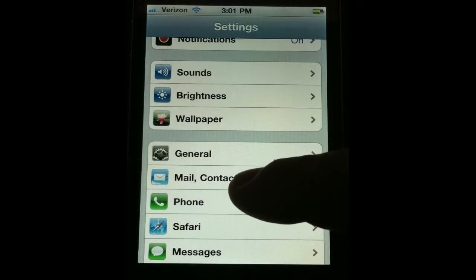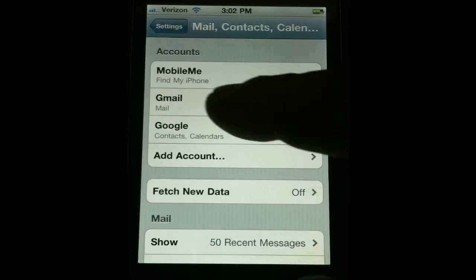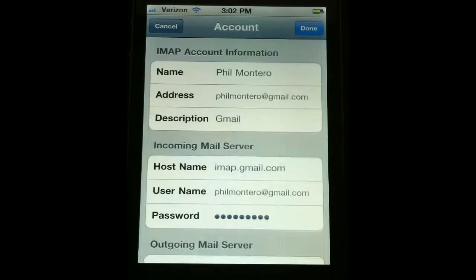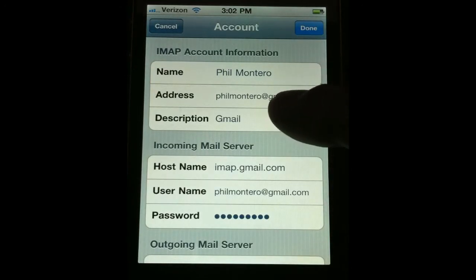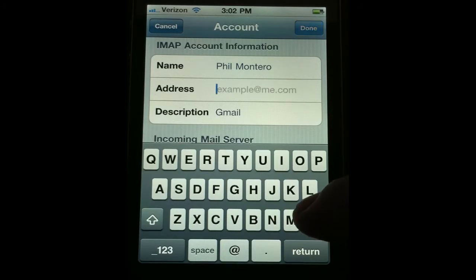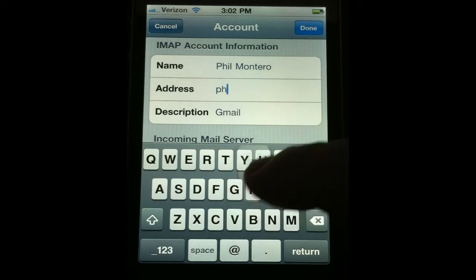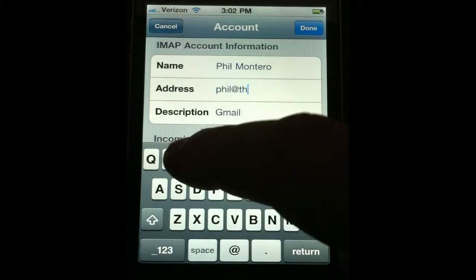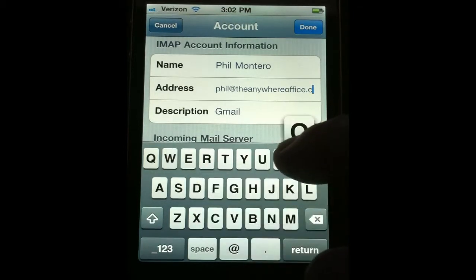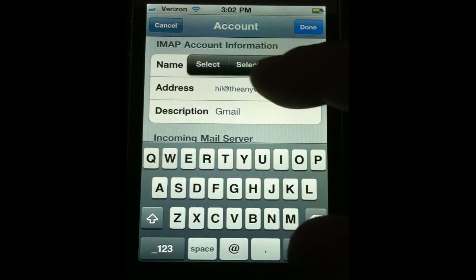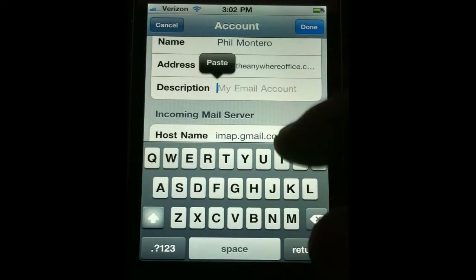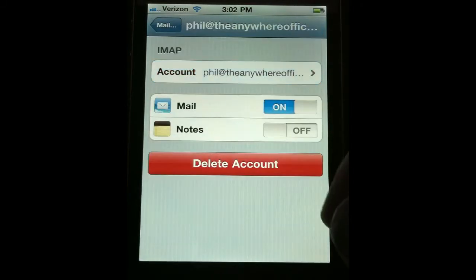Now go back into Settings, then back into Mail, Contacts, and Calendars. Go back into the Gmail setting and click on Account where it shows your Gmail address. Now you can change this address and the description to the address you actually want to send mail from. I'm going to delete the Gmail address and type in phil at theanywhereoffice.com. Make sure you've typed it right. I'm going to copy it, then come down to the description field, delete it, and paste it in. Then tap Done and back out.